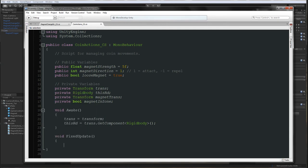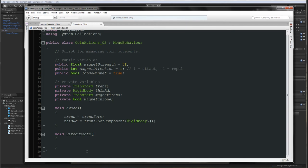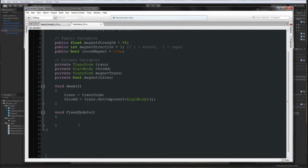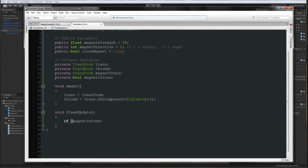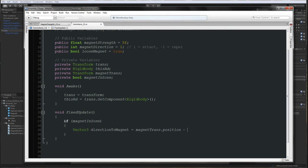In FixedUpdate — because we'll be dealing with a Rigidbody — we're going to say: if magnetInZone, so if the magnet is in the trigger zone, we're going to make a Vector3 called directionToMagnet, and it will be equal to magnetTrans.position minus trans.position. This way we'll get the direction to the magnet from the coin. We also need the distance, which will hold the distance between the magnet and our coin. We need the direction first to know where the magnet is, and then the distance.